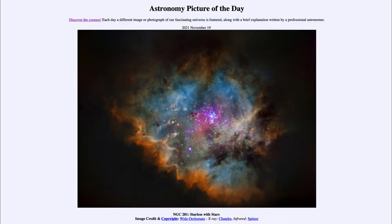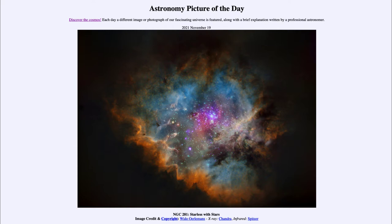Greetings and welcome to the introduction to astronomy. One of the things I like to do in each of my introductory astronomy classes is to begin the class with the astronomy picture of the day from the NASA website — that is apod.nasa.gov/apod. Today's picture for November 19th of 2021 is titled 'NGC 281: Starless with Stars.'